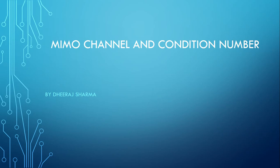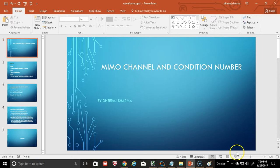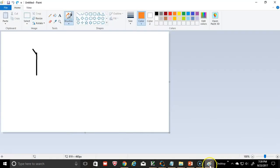In this video we will talk about the condition number of a matrix and its application in MIMO systems. Let's start by defining or representing a 2x2 MIMO system.